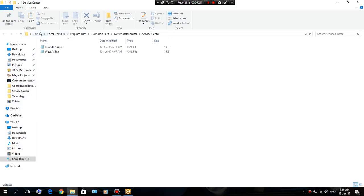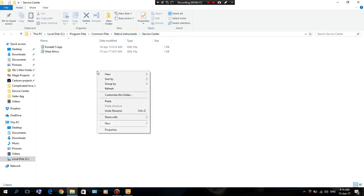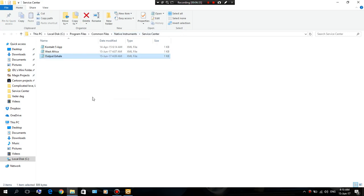And put it in the same folder. I'm gonna cut this and put it in the same folder. Local disk, Program Files, Common Files, Native Instruments, Service Center, paste it right here. We're gonna close this up.